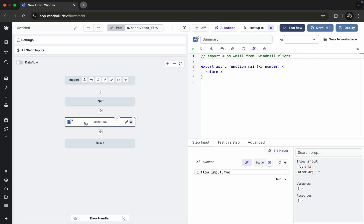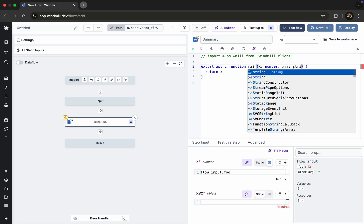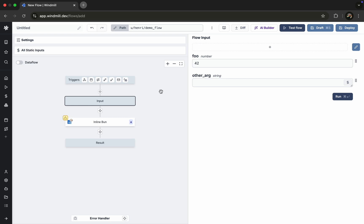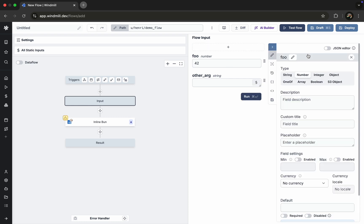Finally, we'll add a new argument to our step, called XYZ. We'll update the flow inputs from the test mode, deploy the flow, and test it again.